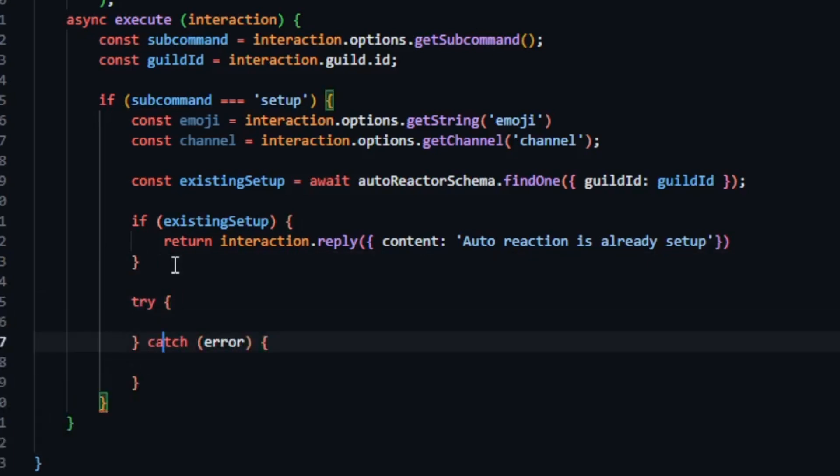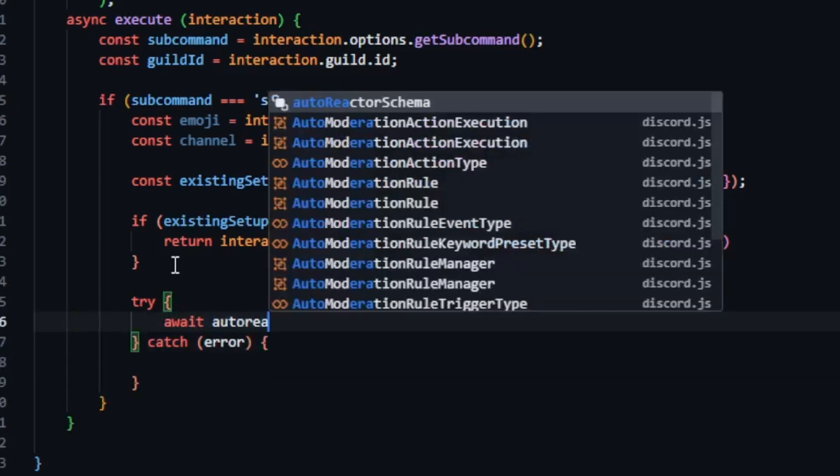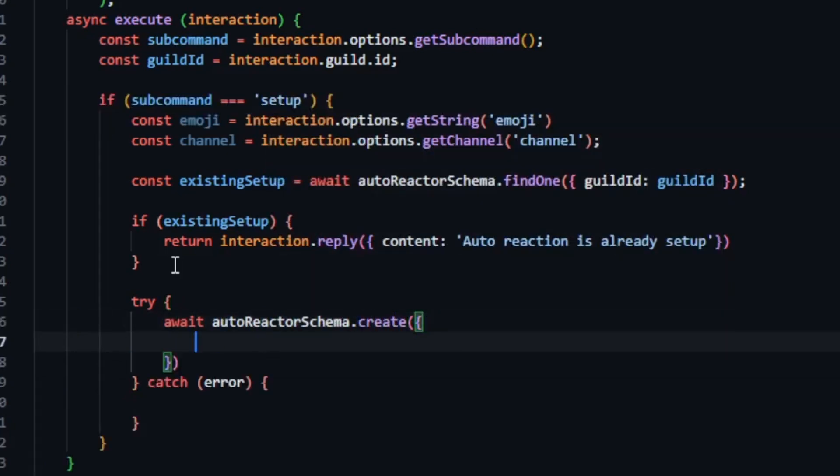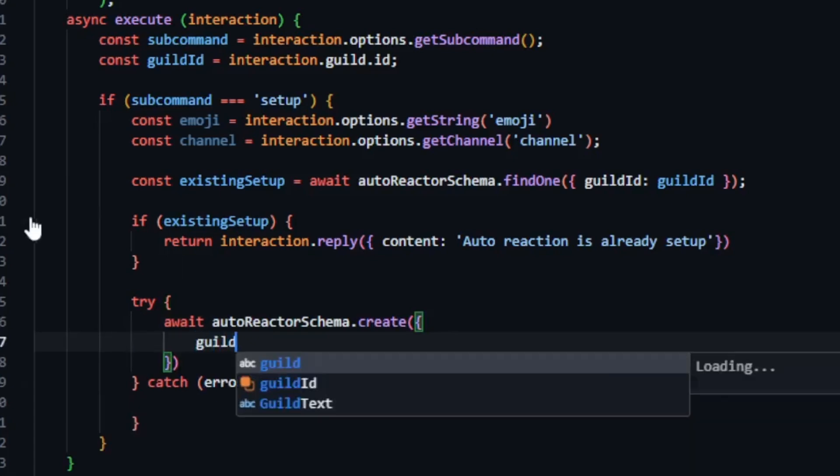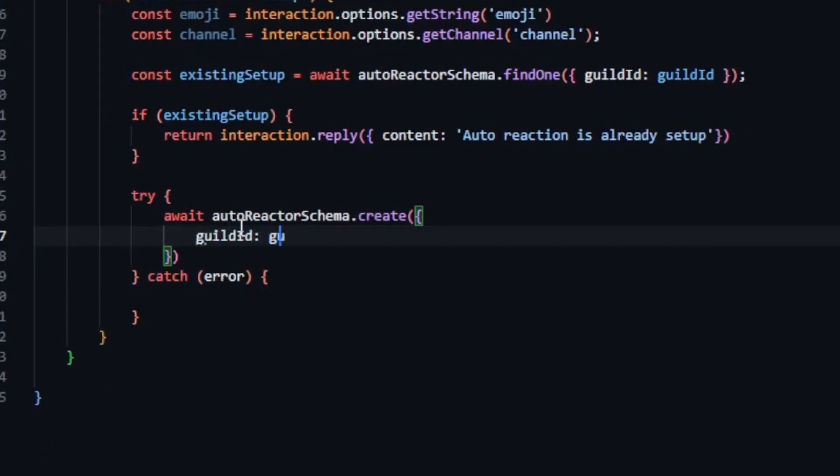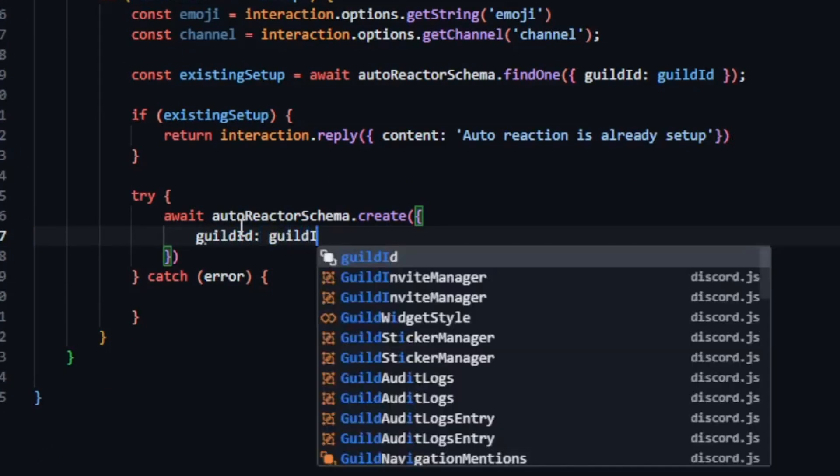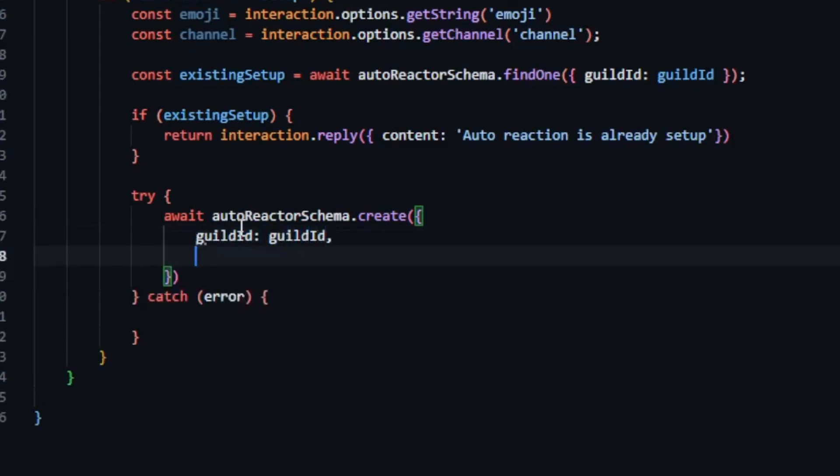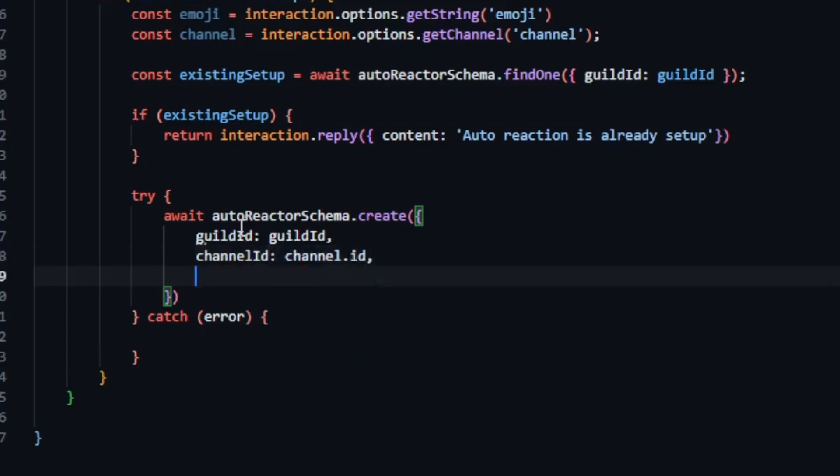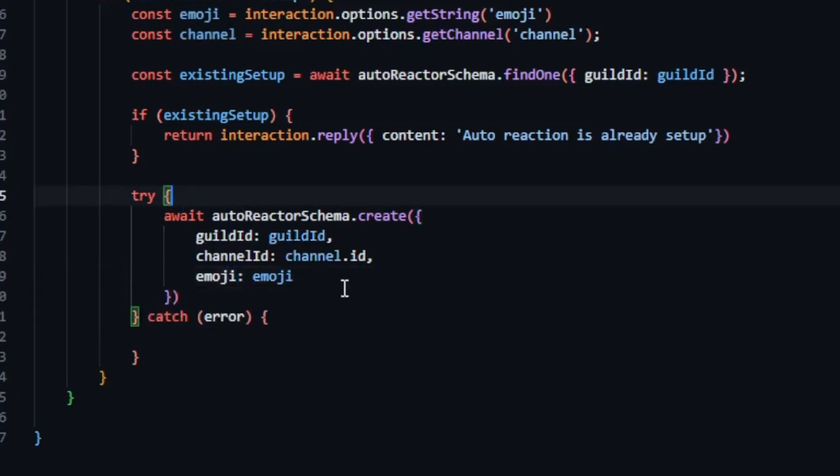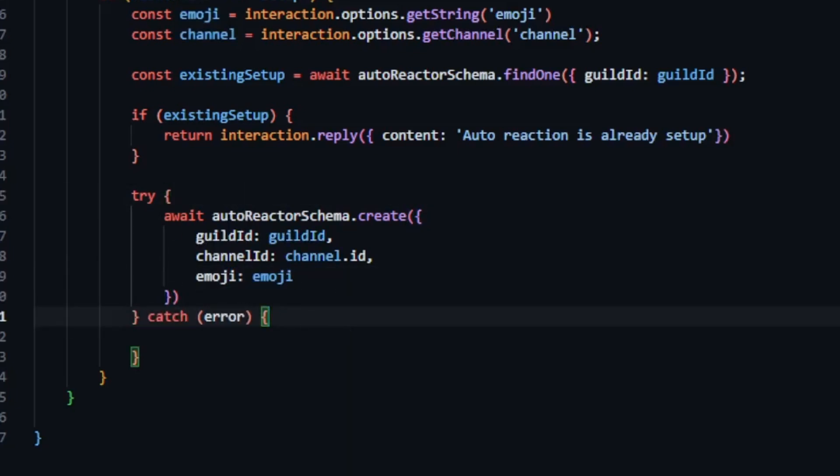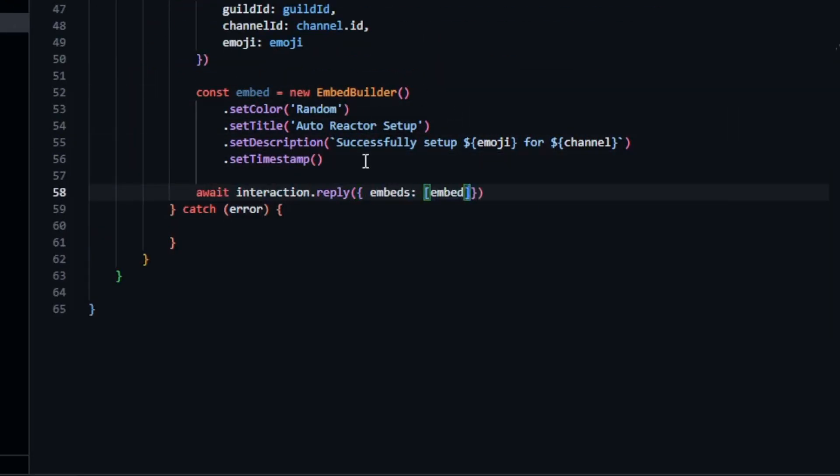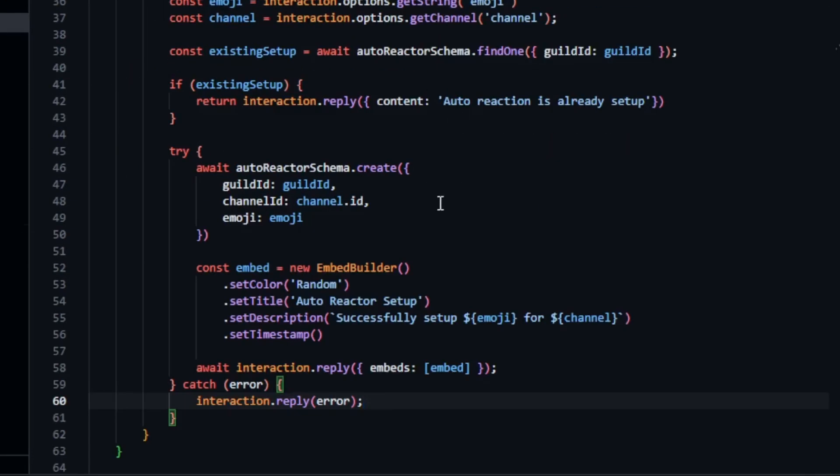Now we use try and catch. If we find that the server doesn't have the setup we go ahead and use await autoreactor schema dot create. This time we use dot create to insert new data into the schema. So we pass the required values first gilded and gilded then channel dot id and channel id and finally the emoji. This will create new data and then we can simply send a reply with an embed. In the catch block you can handle the error message.